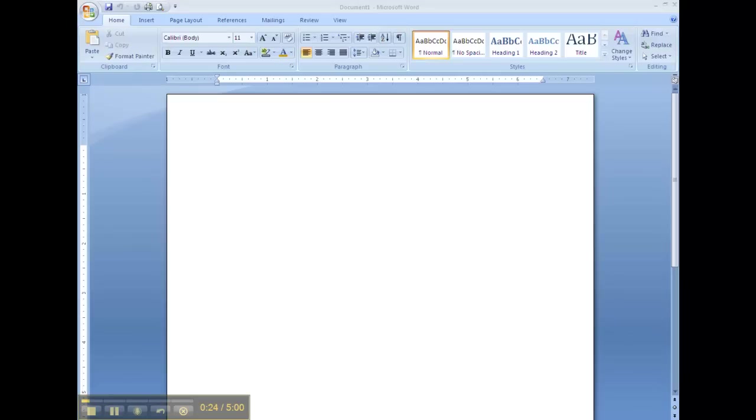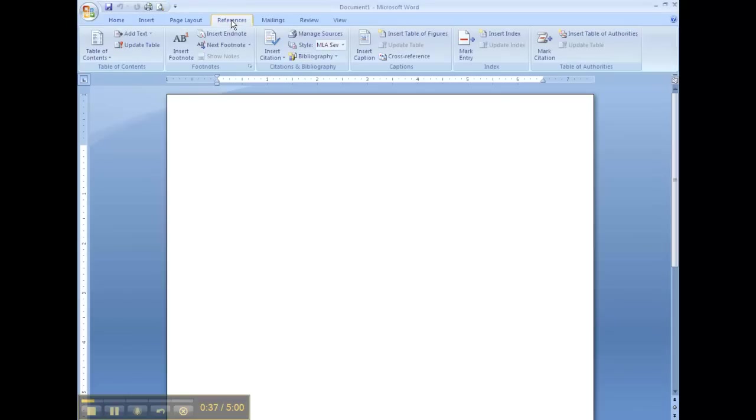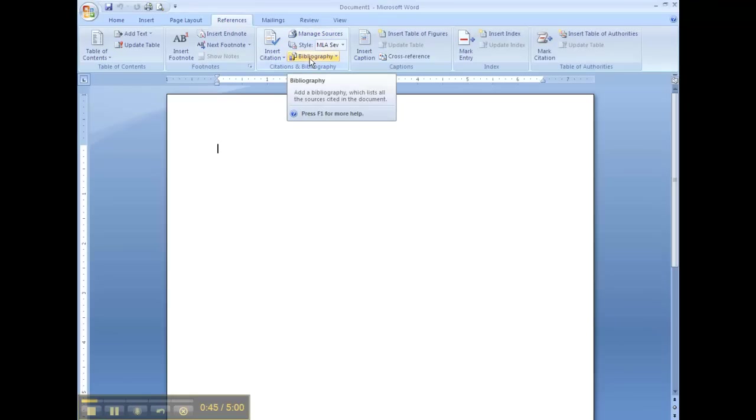Microsoft Word makes it so easy for you. So up here we have our tabs, and under our tabs we have what's called the ribbon. In the references tab, we have a section that says citations and bibliography. There's only two things you need to worry about, manage sources and bibliography.